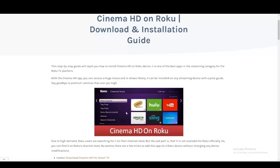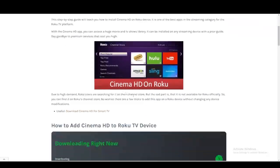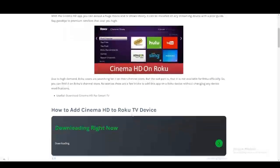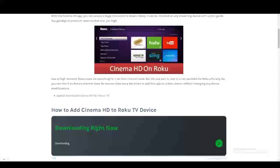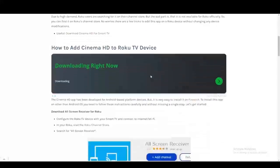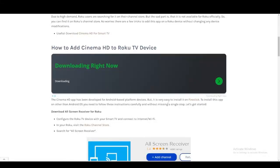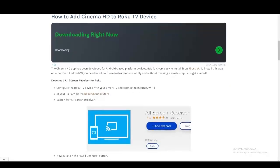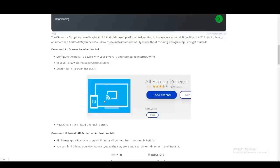A lot of people when they're searching up the Cinema HD app, it's not popping up. It's because Roku isn't supported directly, but what you still can do is you have a workaround. You can try to screencast, and the way that this works is you're going to download an app called All Screen Receiver for Roku. This app is available on the Roku platform.